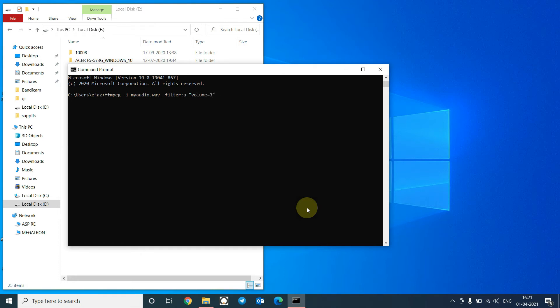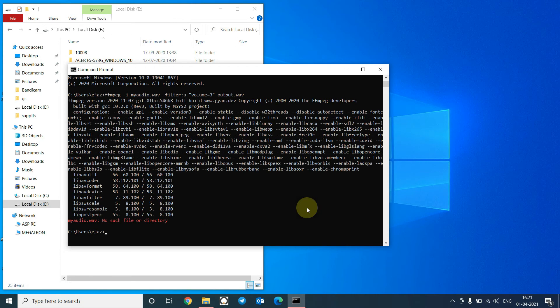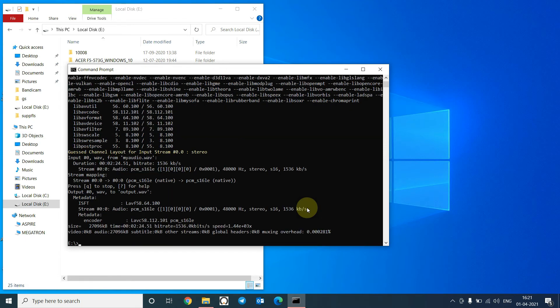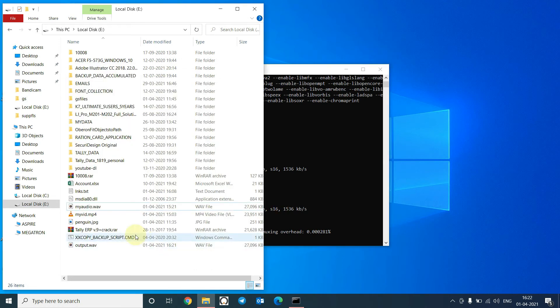Sorry, oh I am in C drive. I have to go to E drive. It's done. Let's check the volume now.